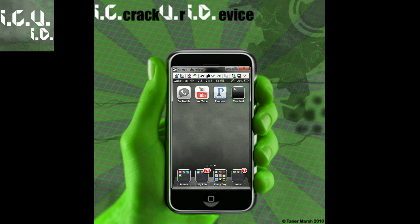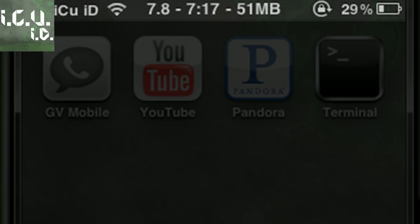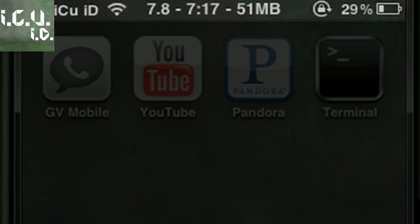I've just disabled everything that was running in the background and freed up the memory. I have about 50 to 51 megabytes of free memory right now, so just remember that and I'll show you what I have after.